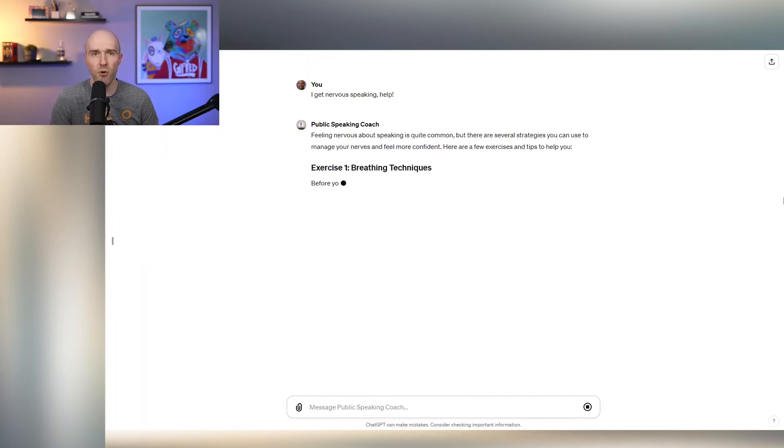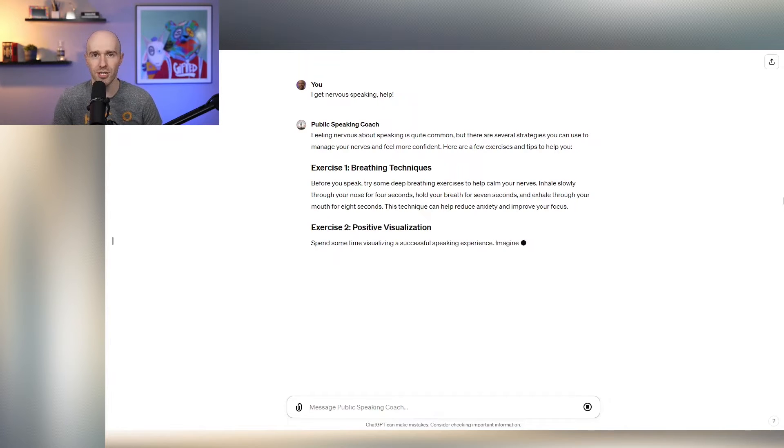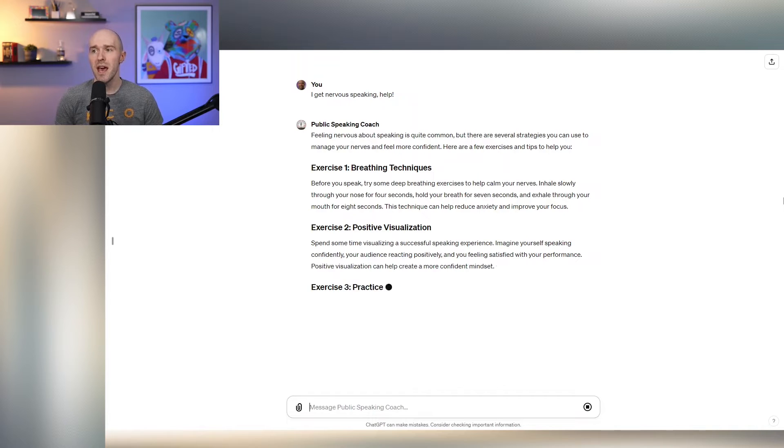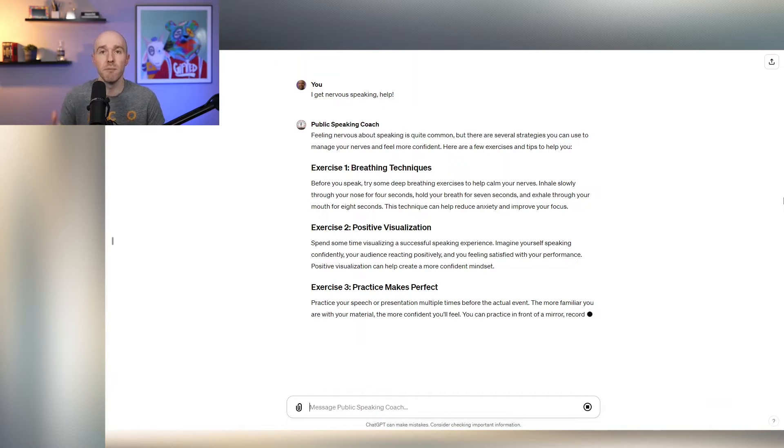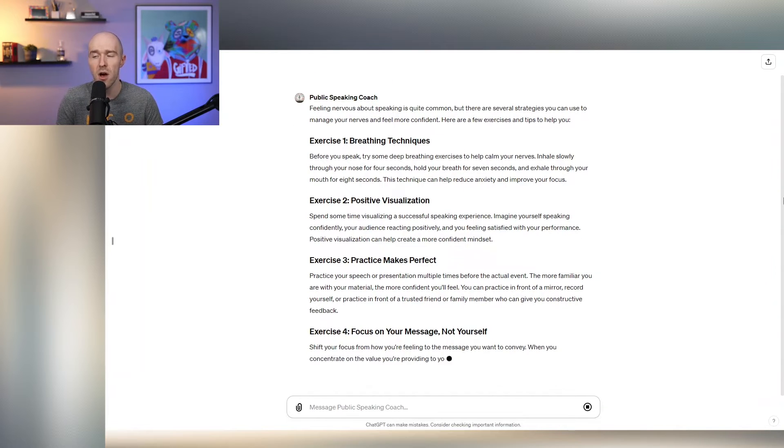So you can see already it's answering my question, which is one of the most common questions people get because we know public speaking is such a great fear for people. And it's giving some really great answers.